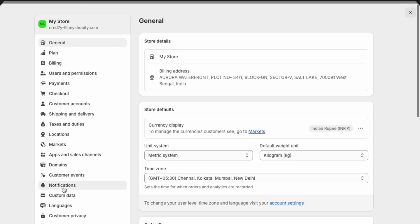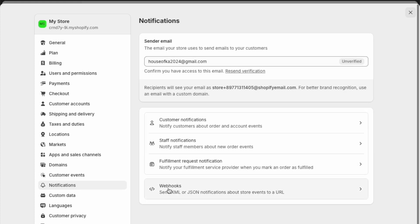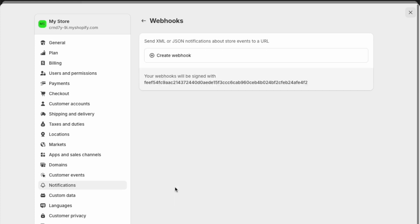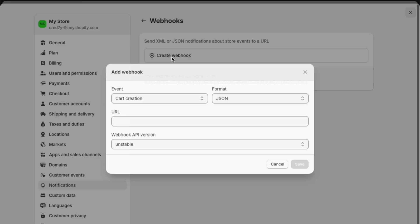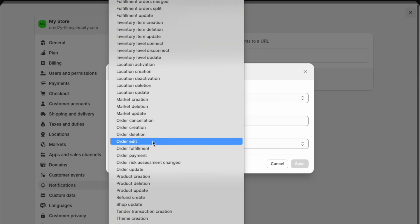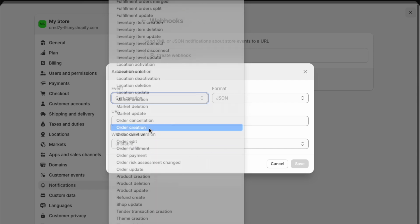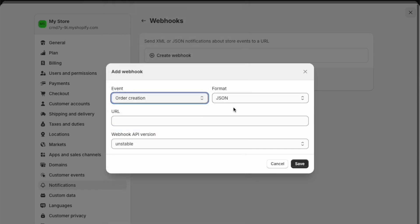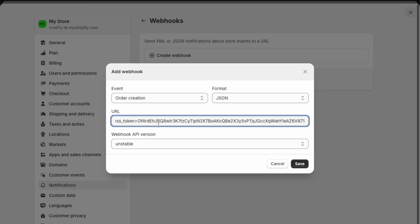Here, click on the notifications tab and click on create webhook. A box will open. In this, under event, select the order creation option from the dropdown and paste the URL which you already copied from GoDial.